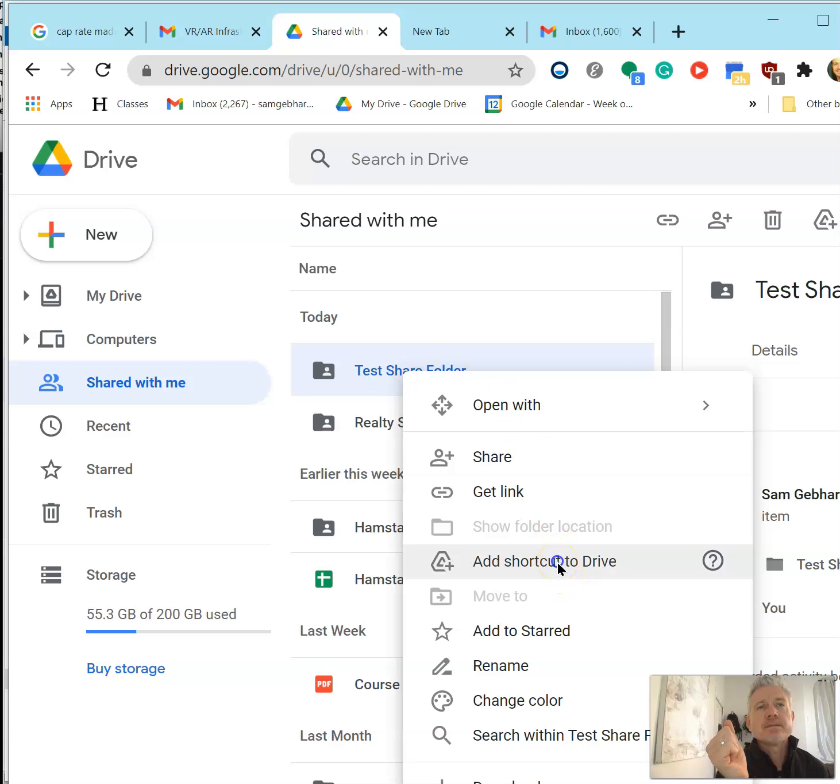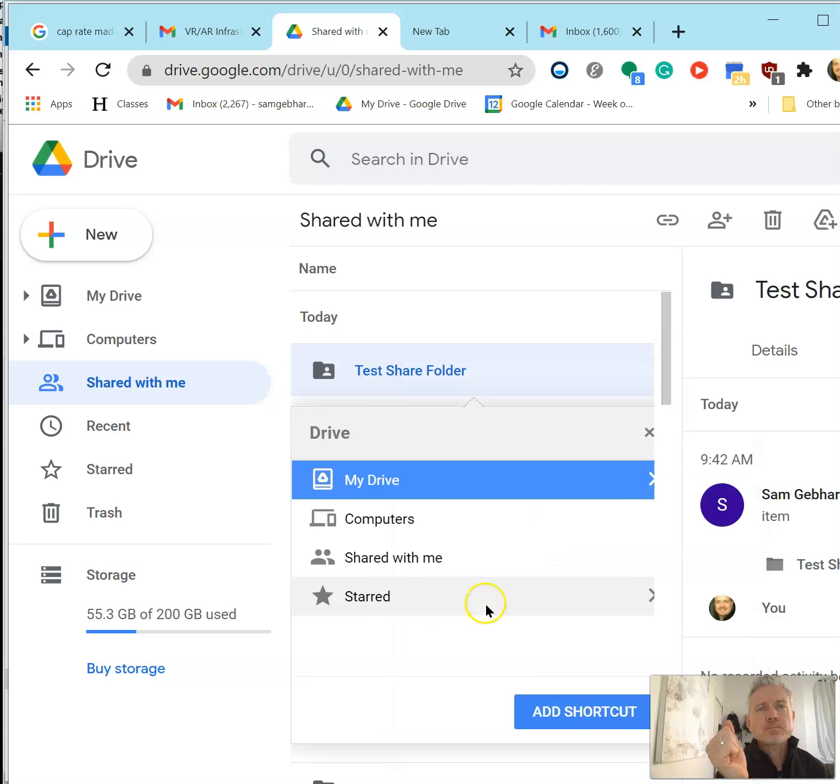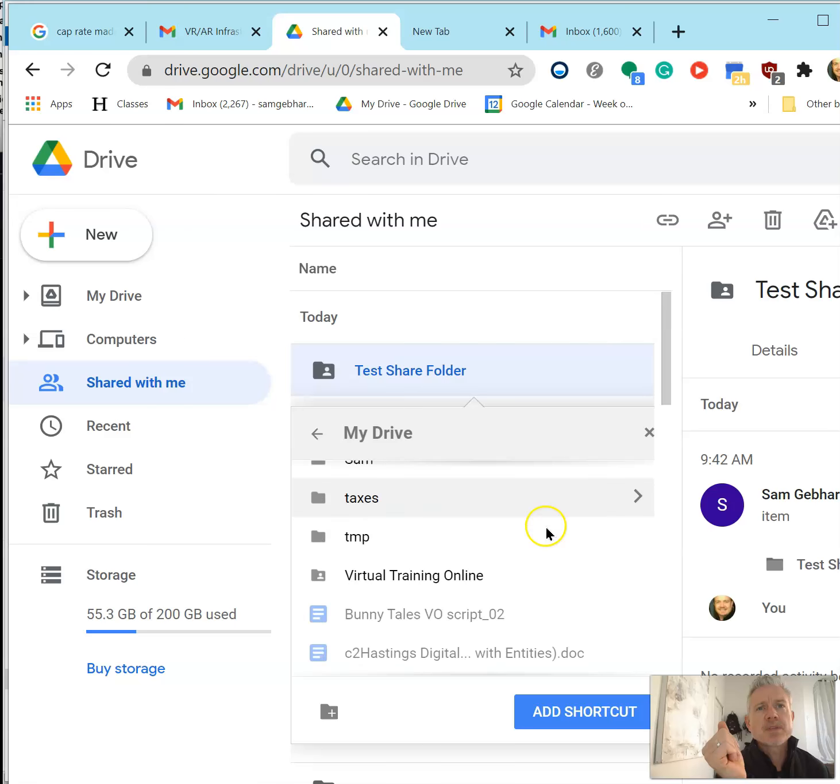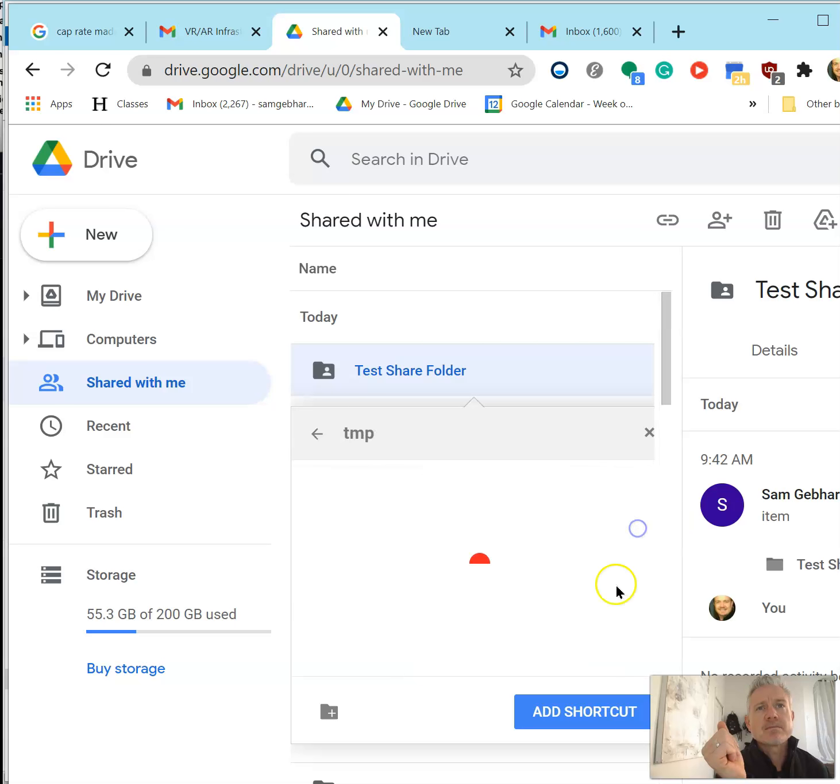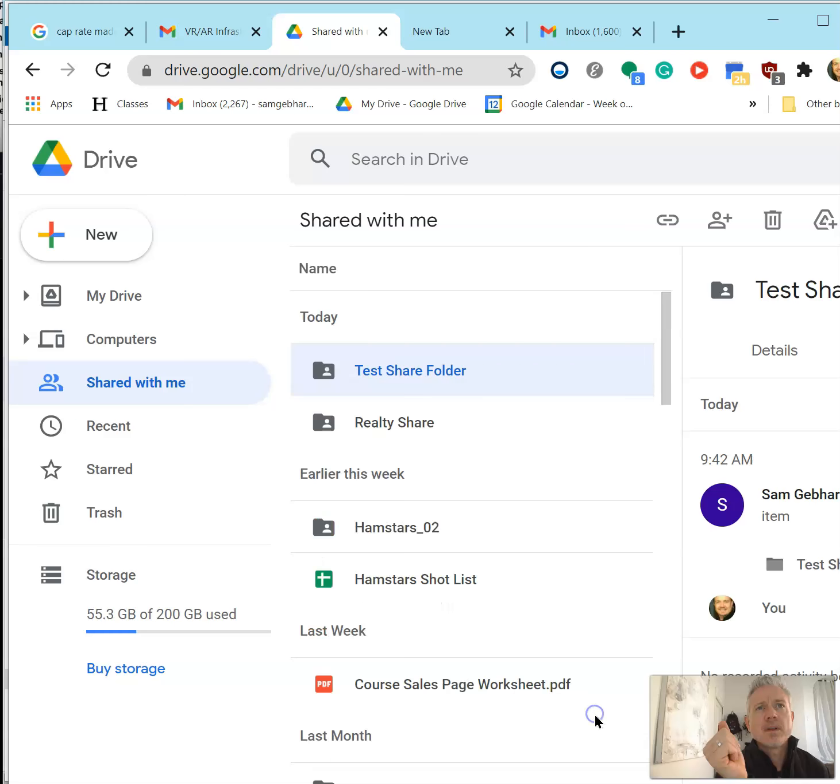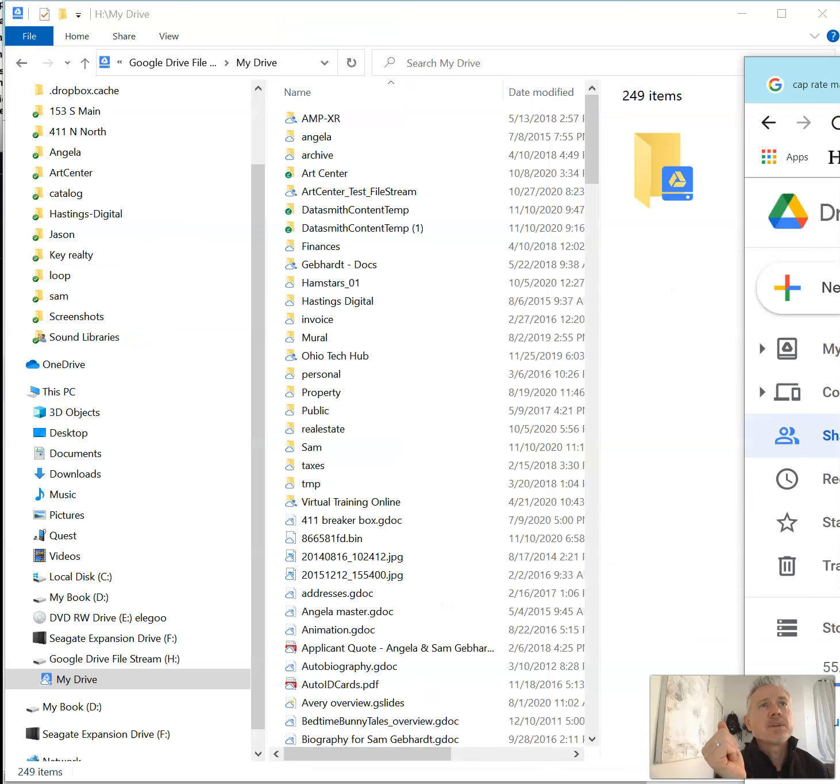Then in My Drive, navigate to where you want to put it. I'm just going to put it in temp right now, and then it'll sit there. Then when you come back...